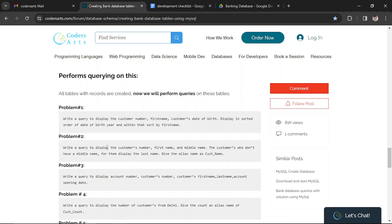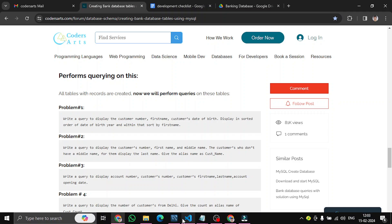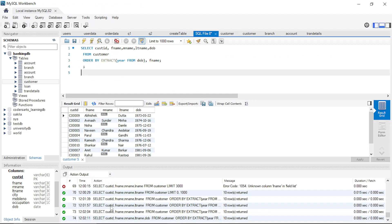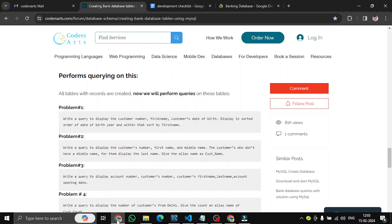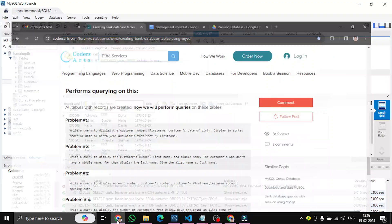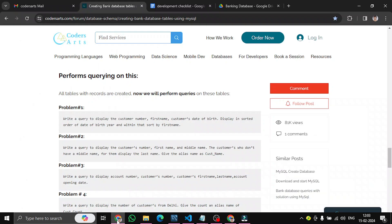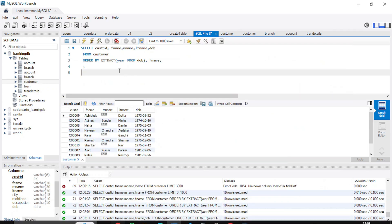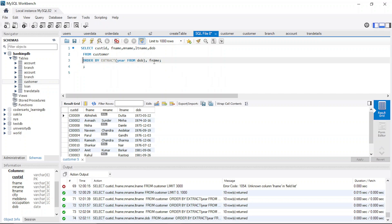Now let's go to the next query: write a query to display the customer's number, first name, and middle name. For customers who don't have a middle name, display the last name instead, and give it the alias 'customer_name'. It's straightforward — we just use an alias. Let's go into our code, remove the ORDER BY since we don't need it, and set up the SELECT.